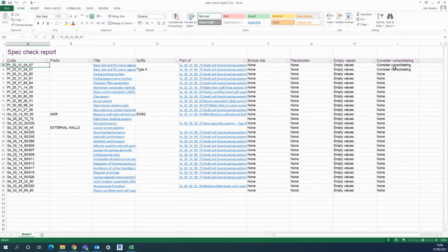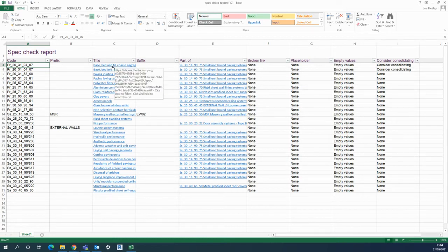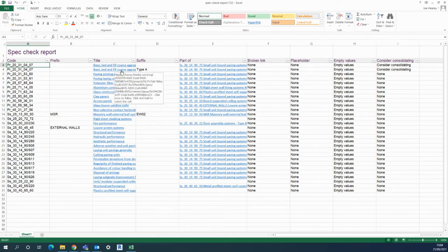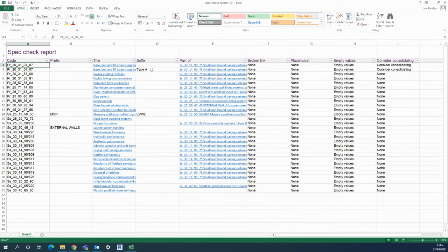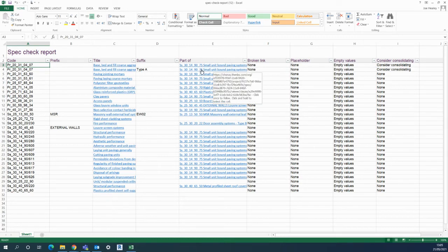And then finally, this one 'consider consolidating' is very useful. So there's nothing to report on those, but the top two here I can see for the bed base fill and concrete. So the aggregates, there's the first clause here and then the type A has been created. So it's telling me here that within this small unit bound paving system, which I'll click onto and it's a live link.